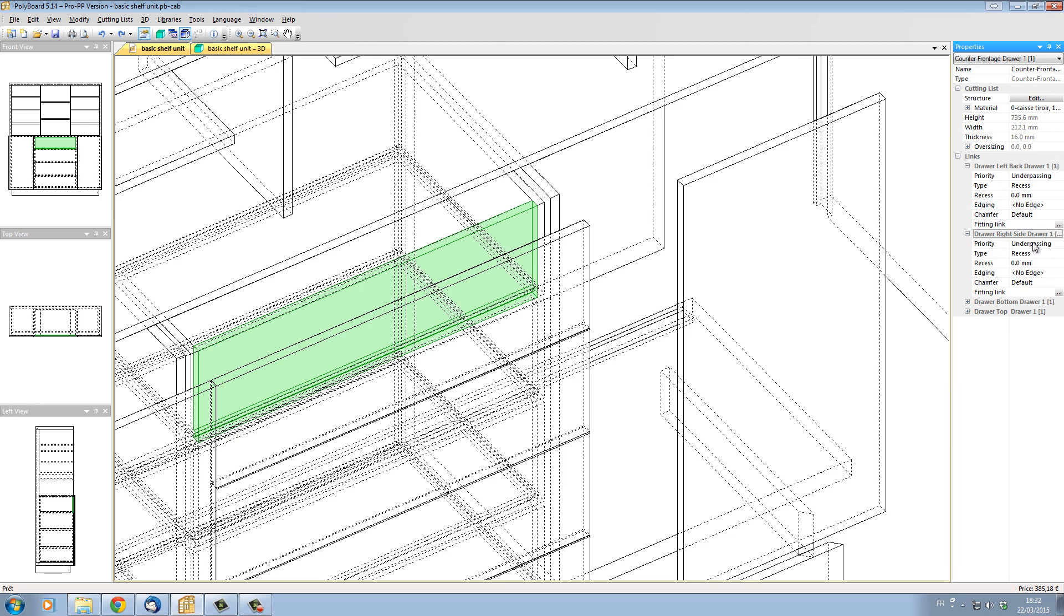And in the priorities, instead of it making underpassing, we can make it a miter joint and we can make it main or secondary miter joint. This is a subtlety which you don't really need to worry about if you're using this to create the correct cutting lists.